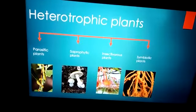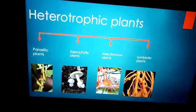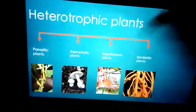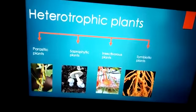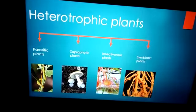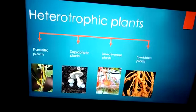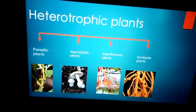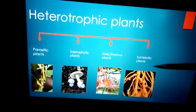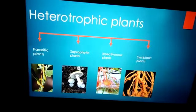Based on the mode of nutrition, heterotrophs are divided into four categories. The first one is parasites — you have already done this in lower classes. Parasites depend on other organisms for nutrition. The second is saprophytes, for example fungi, which grow on dead and decaying matter. The third one is insectivorous plants — insect-eating plants. And the fourth category, which is new for you, is symbiotic plants. We are going to discuss all these plants in detail.